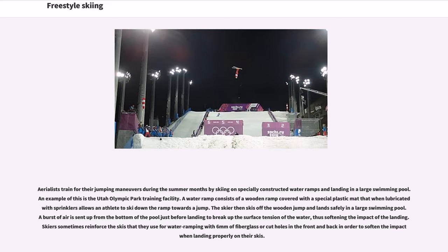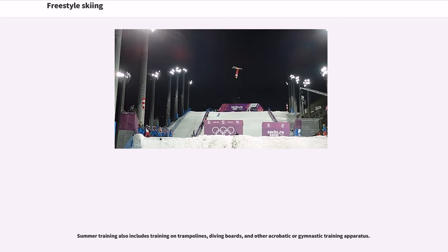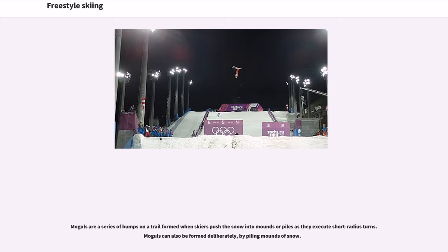Skiers sometimes reinforce the skis they use for water ramping with six millimeters of fiberglass, or cut holes in the front and back in order to soften the impact when landing properly on their skis. Summer training also includes training on trampolines, diving boards, and other acrobatic or gymnastic training apparatus. Moguls are a series of bumps on a trail formed when skiers push the snow into mounds or piles as they execute short radius turns. Moguls can also be formed deliberately by piling mounds of snow.